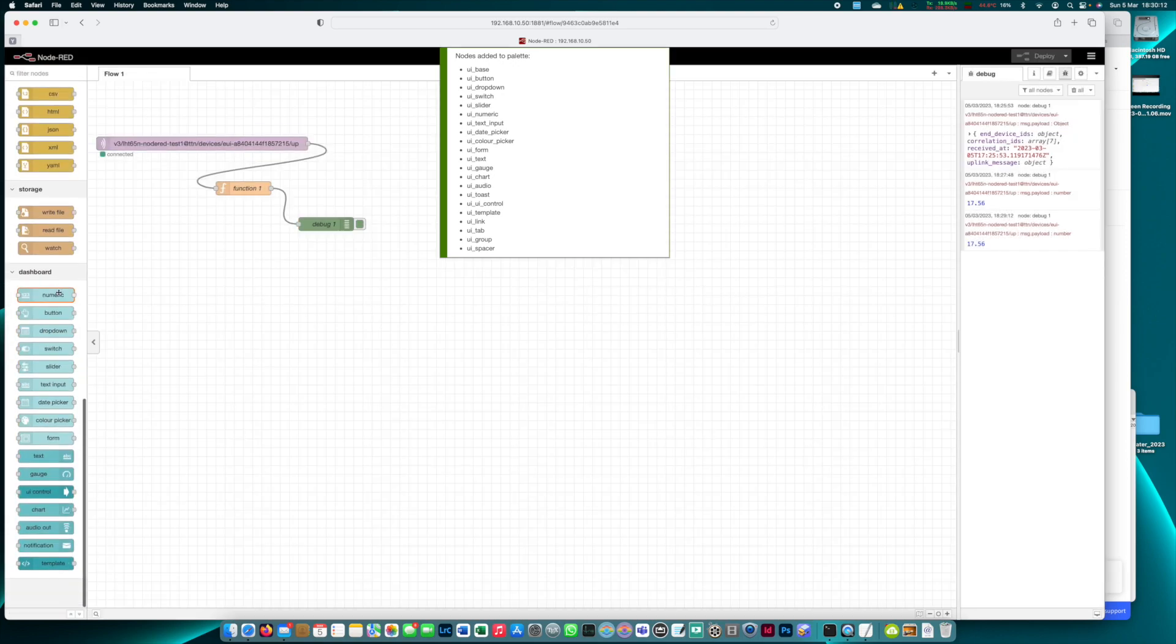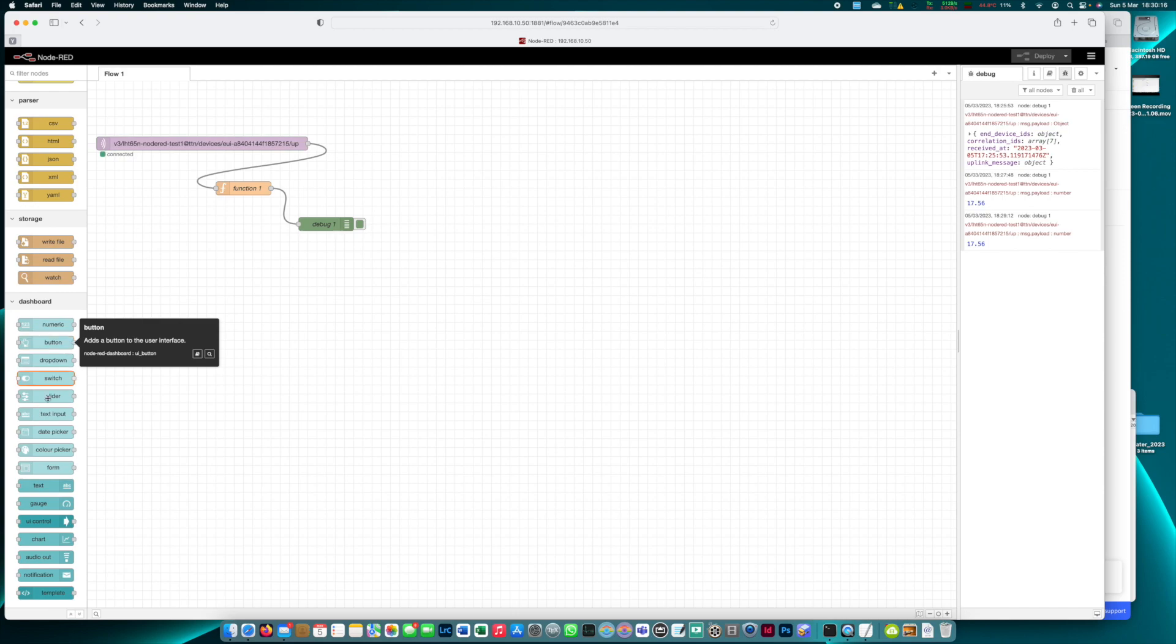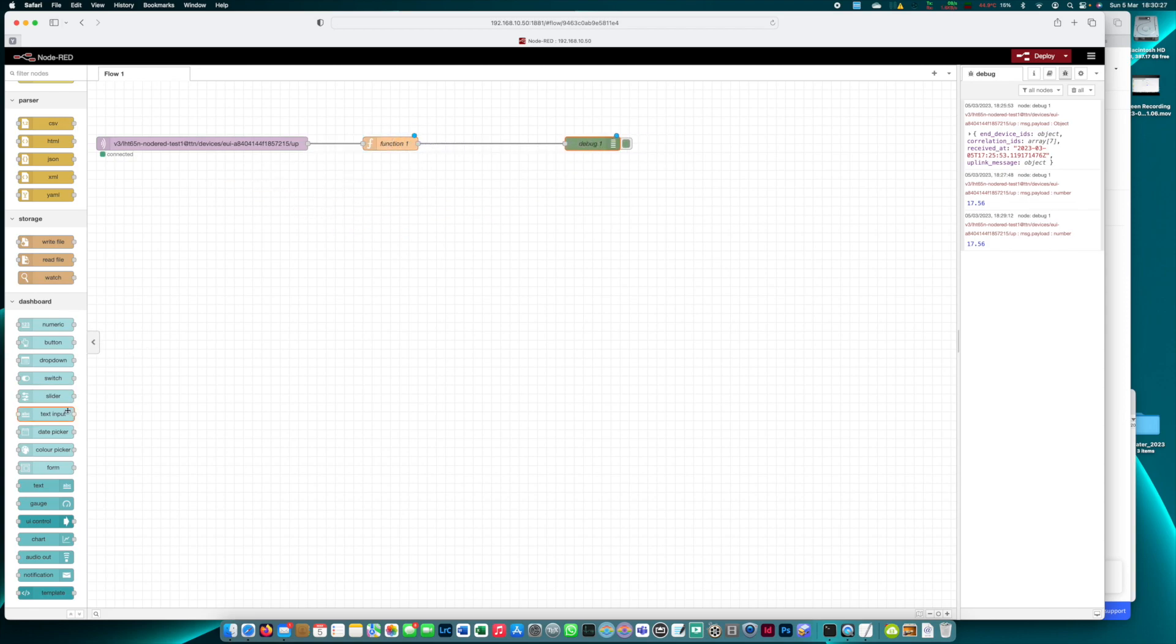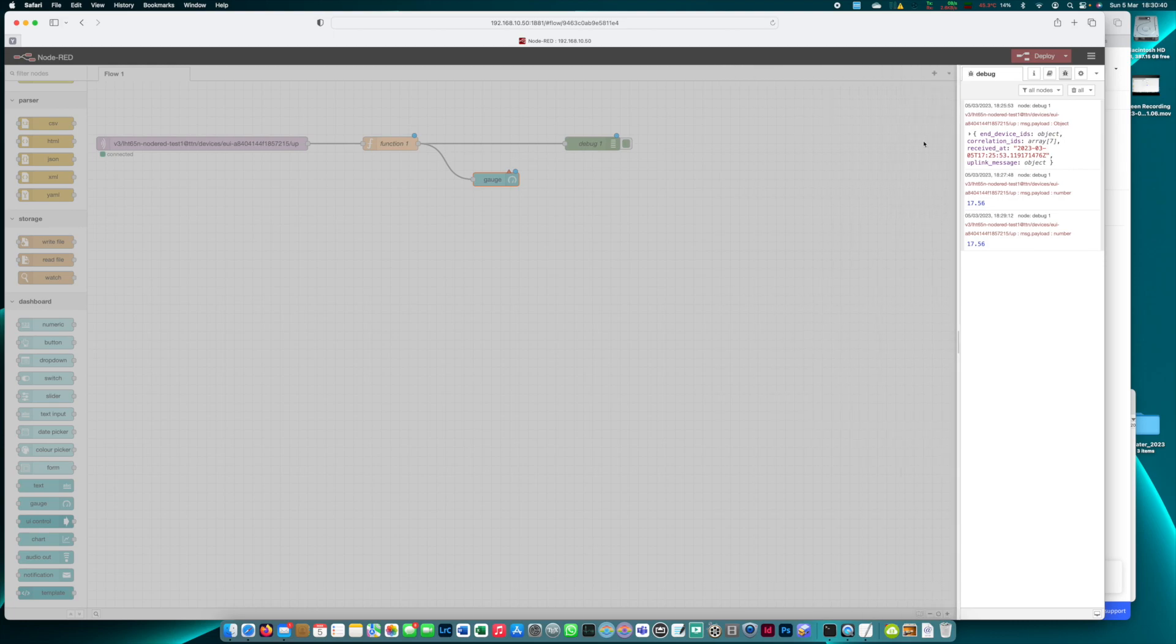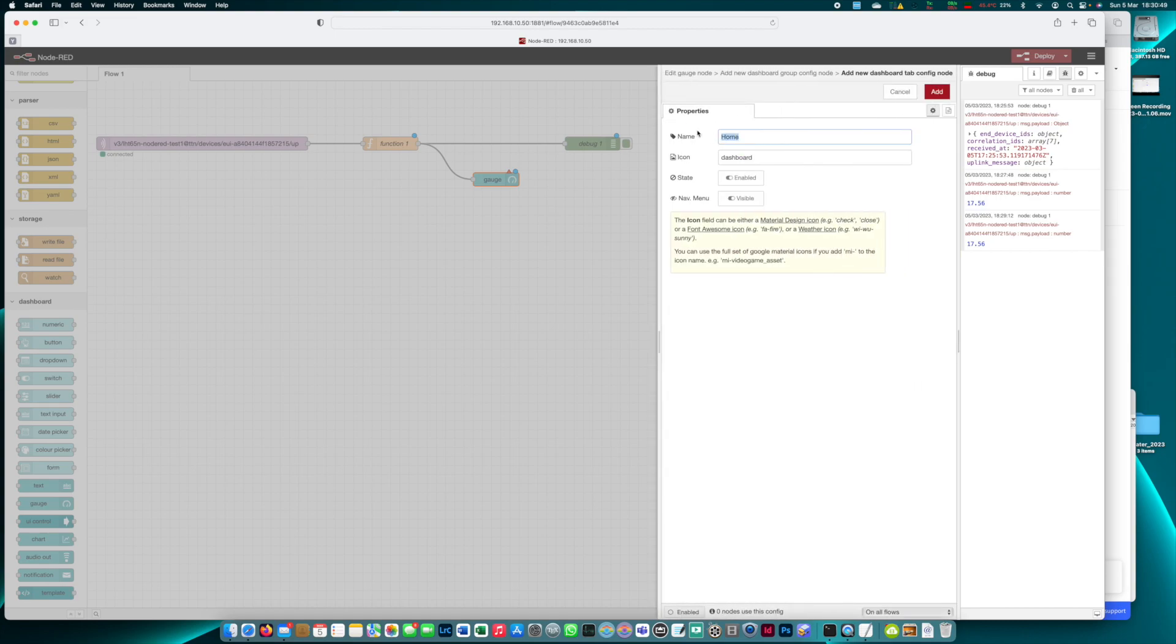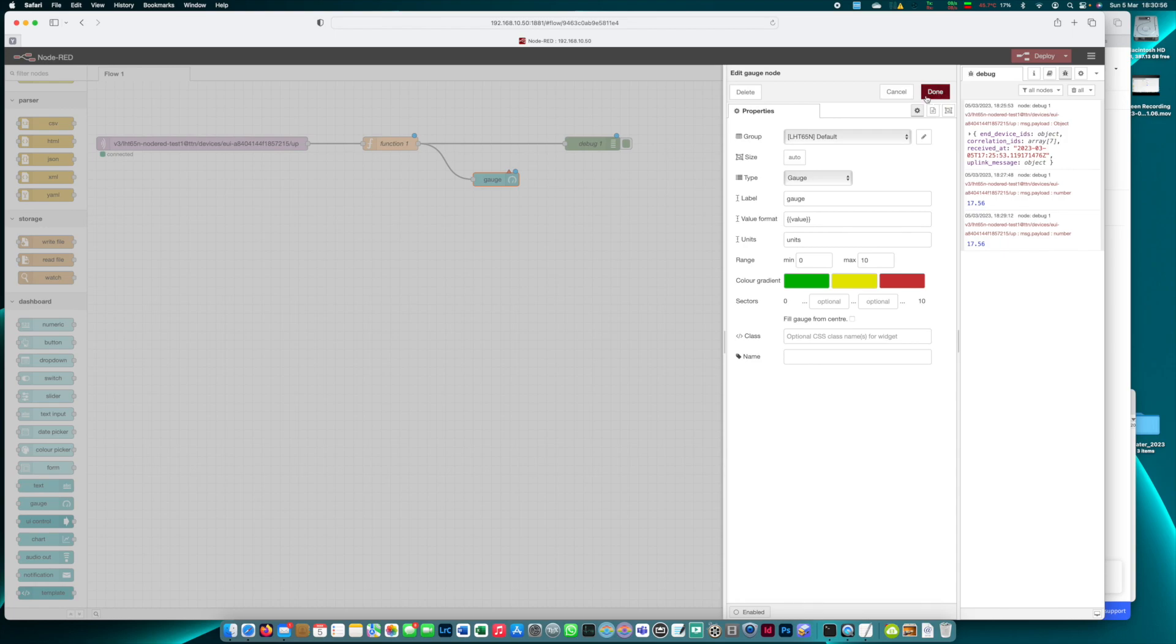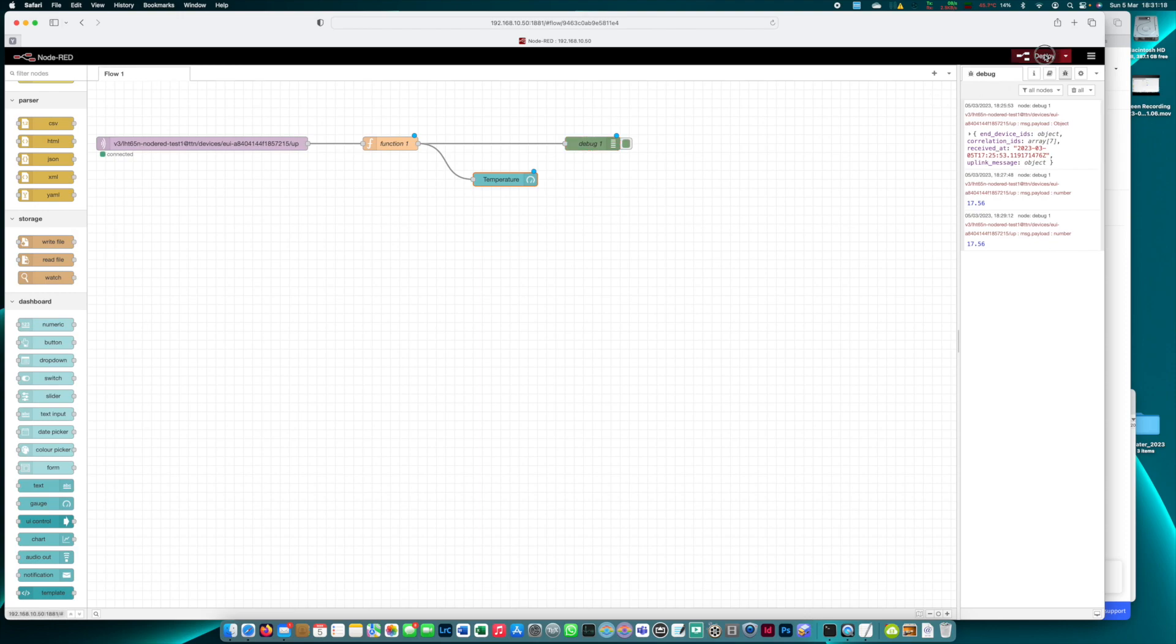In our palette on the left we see all the dashboard nodes that have arrived. Now let's add maybe a gauge. So we add the gauge, connect this to the output of the function and now we need to configure this gauge. We don't have a dashboard group yet so we have to create one. Let's leave it as default here and we also need a tab. Let's call this tab LHT65N for now and that's it. Now we can configure our gauge. The label is gauge, let's call it temperature. The unit is degrees celsius and we have to specify our range. Let's say we have one range from minus 30 to maybe 45 degrees or 40. We click done, deploy.